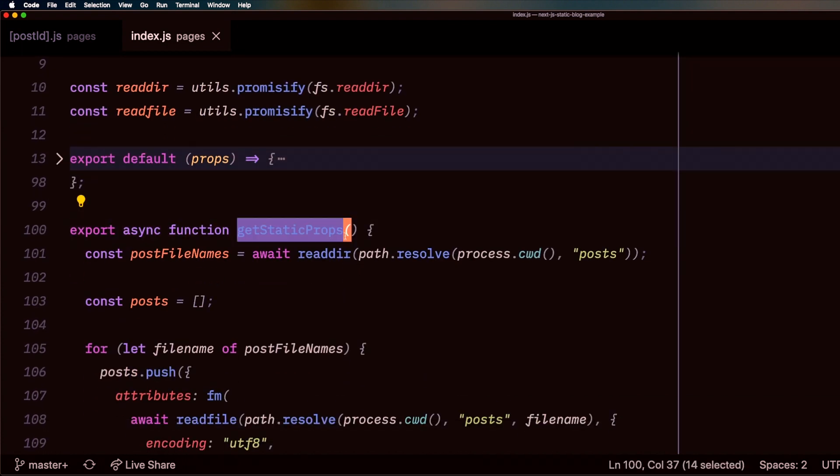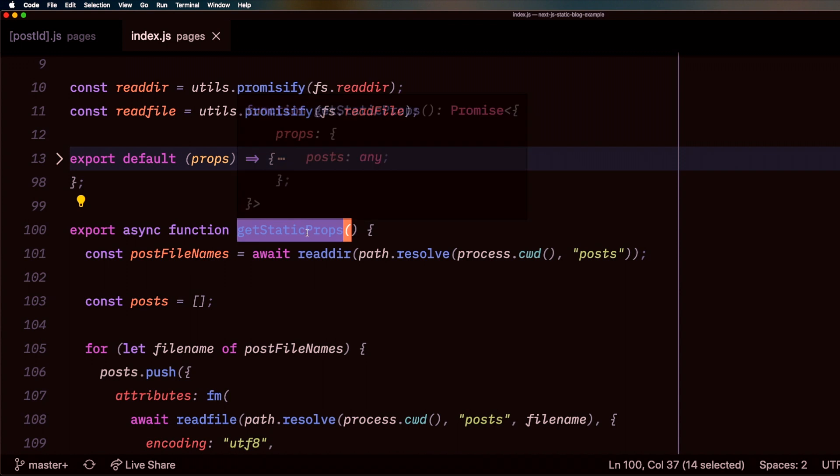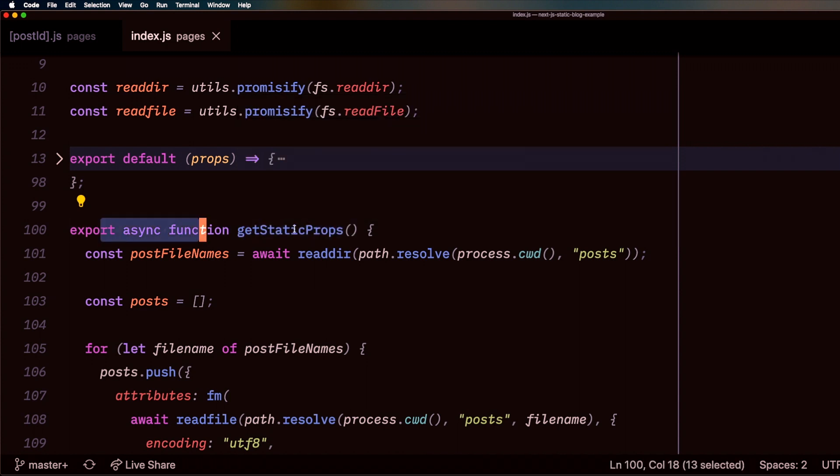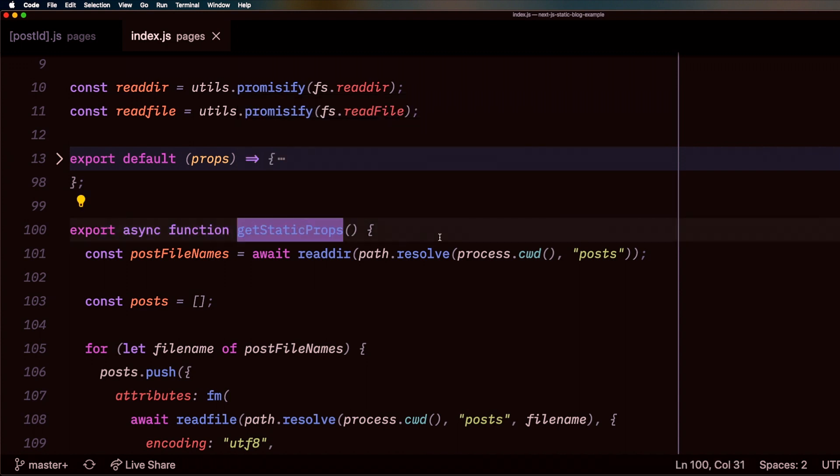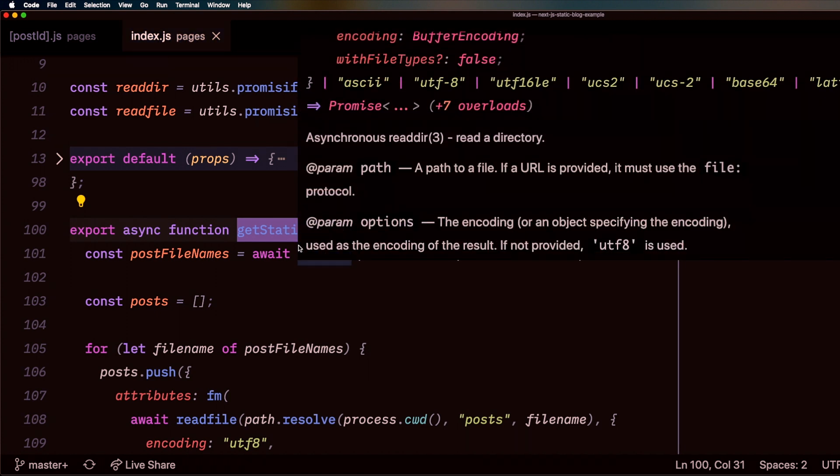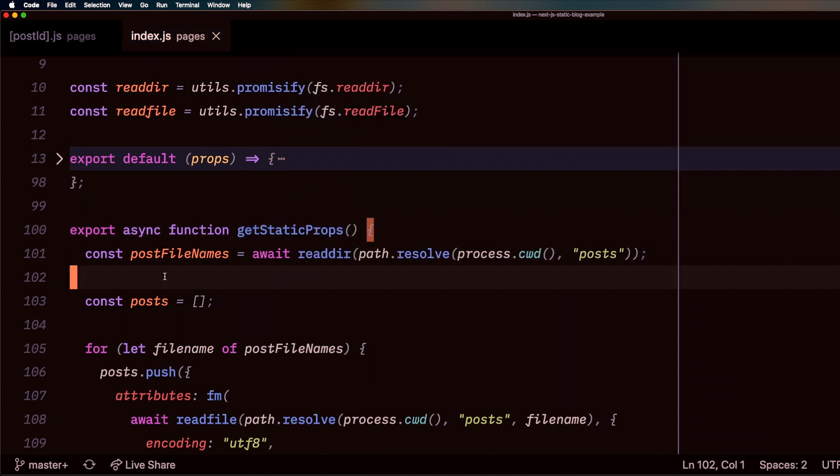Here's my function getStaticProps. If I export this function from a page component, which is any component out of the pages directory, I can actually call Node.js functions inside of this function.